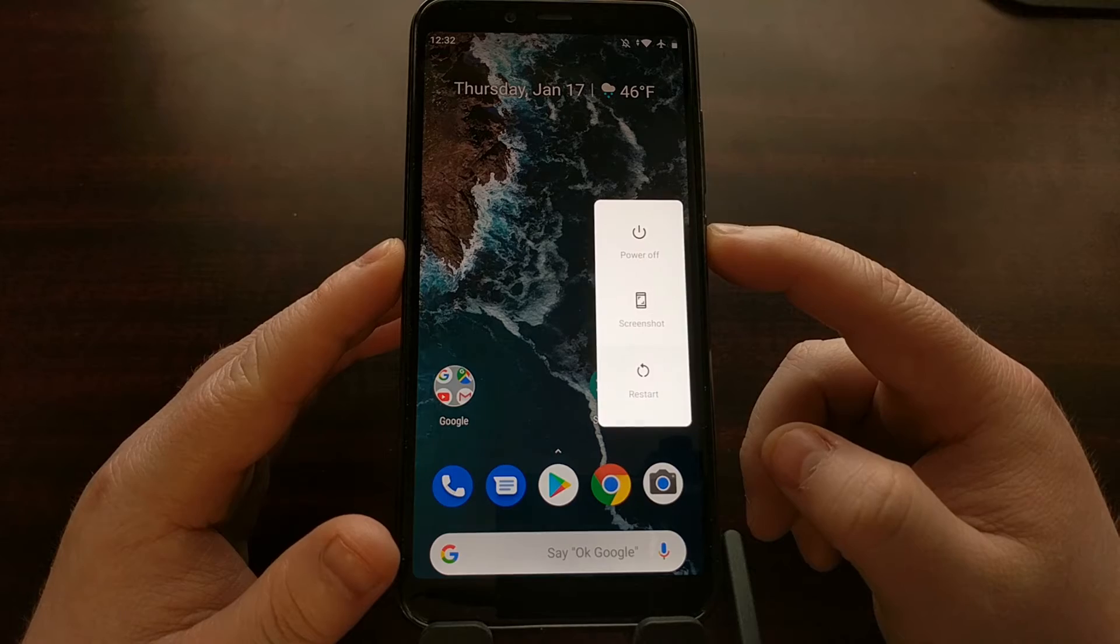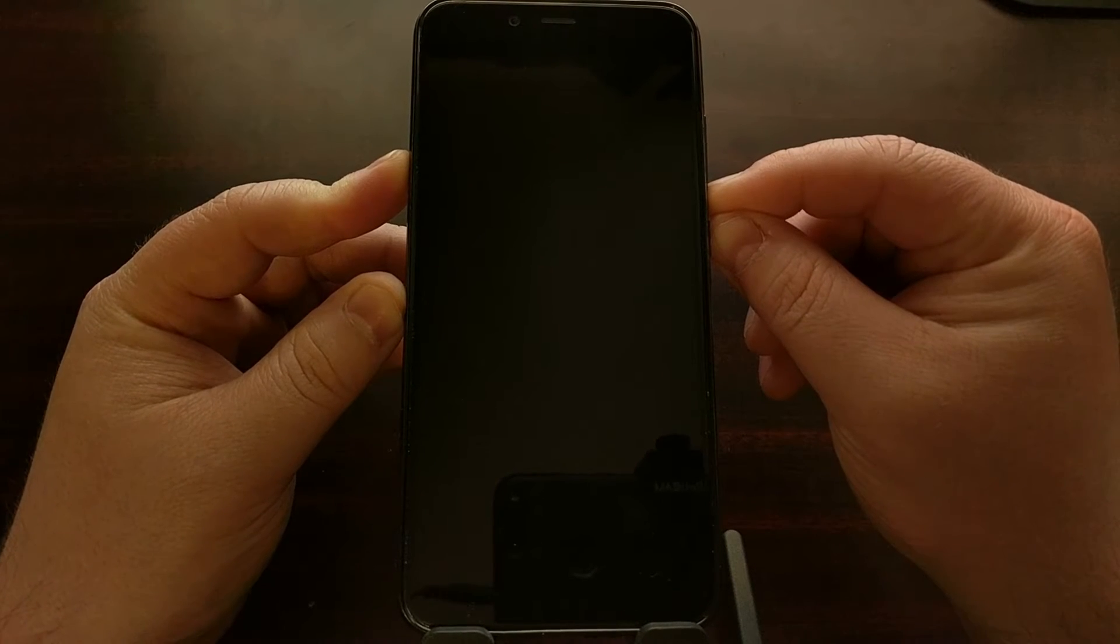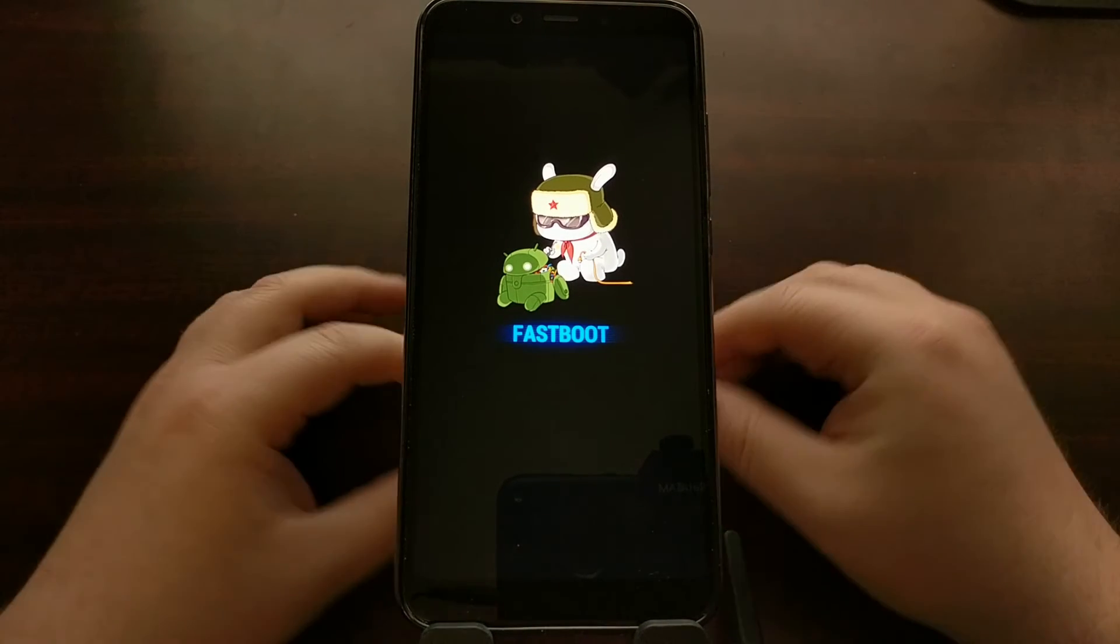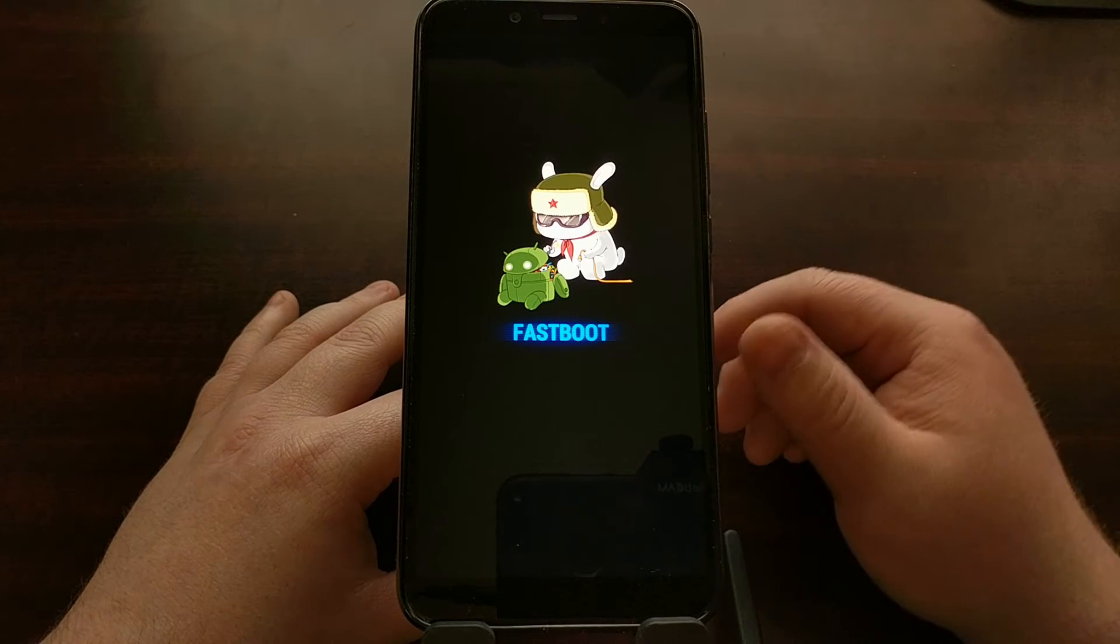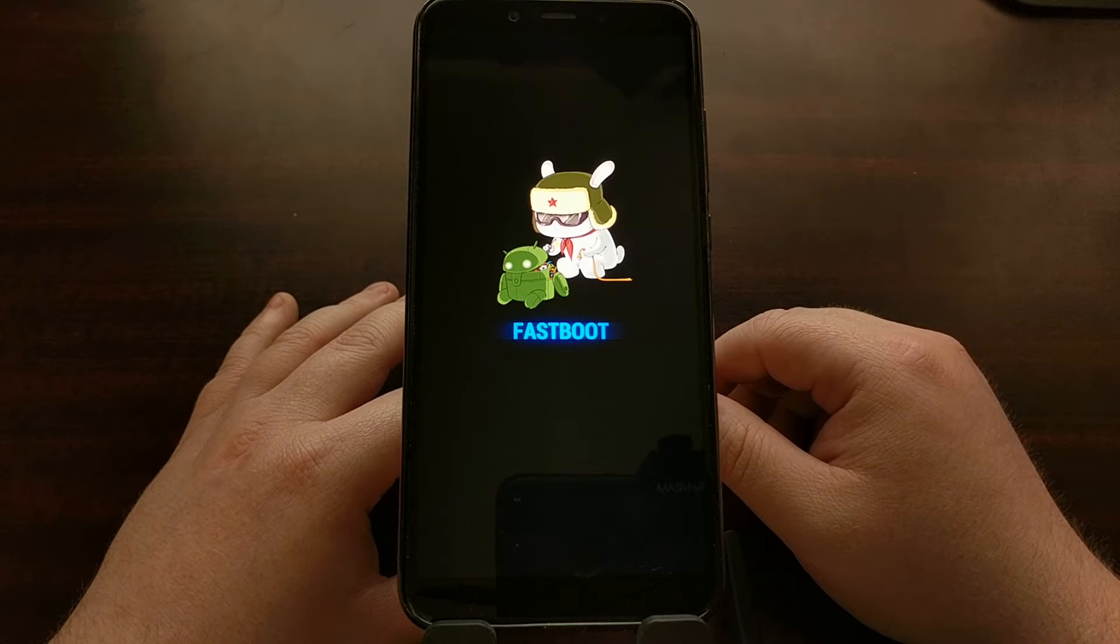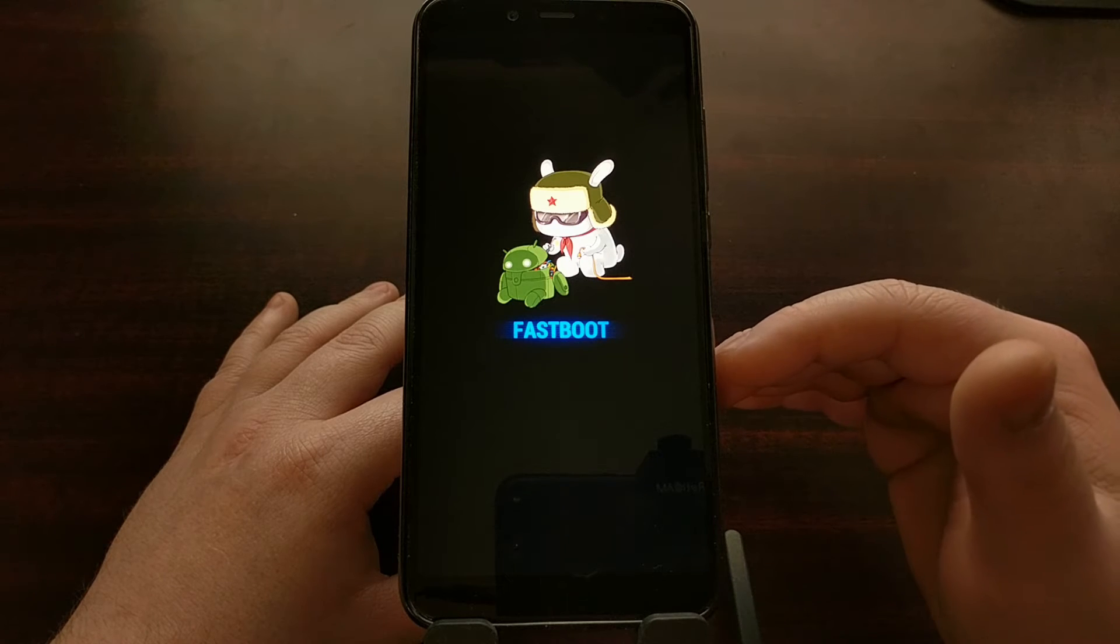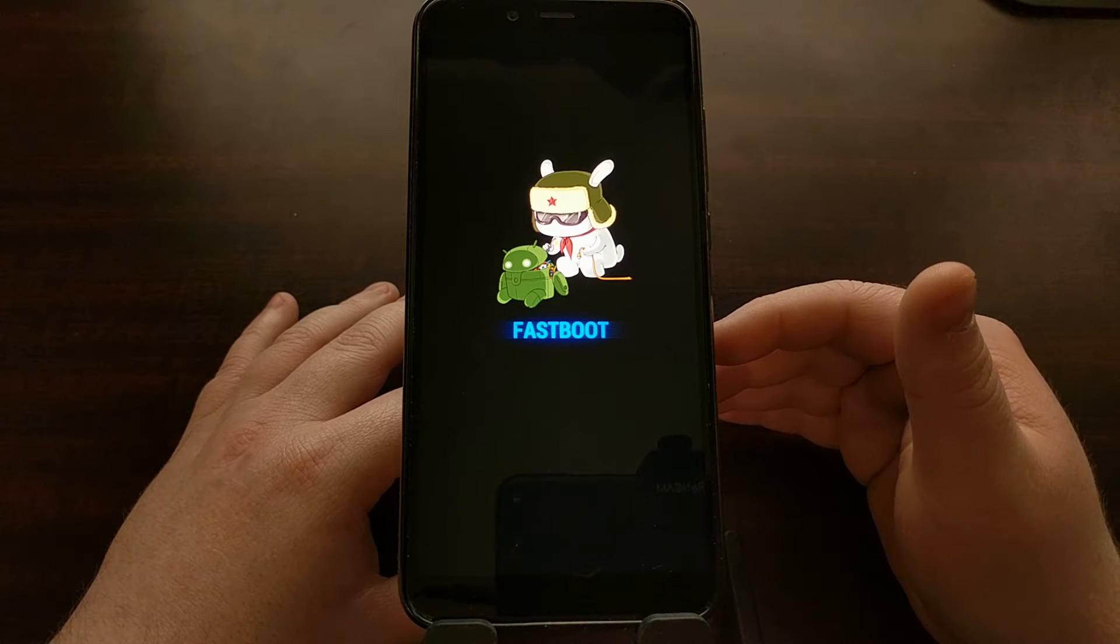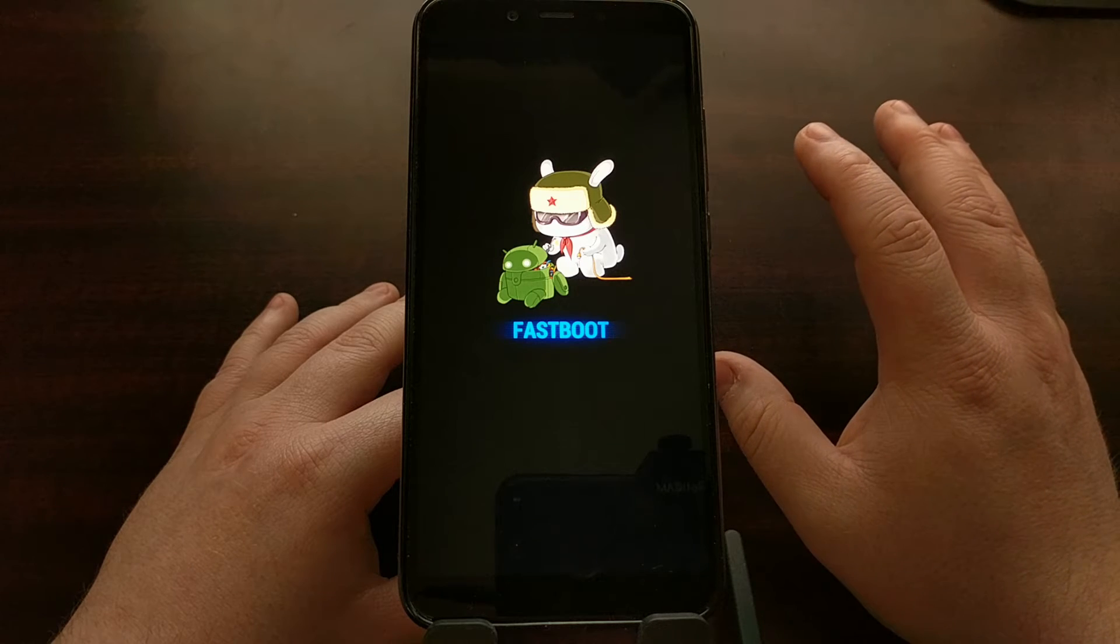Once you have both of those set up, we are going to shut off the device and then we're going to boot up into fastboot mode. We're just holding down the volume down and power button while the device is powered off, and then once the device has been booted into fastboot mode, we can connect it to the PC with a USB cable. Once that's done, we're going to open up the Xiaomi Mi Flash tool.